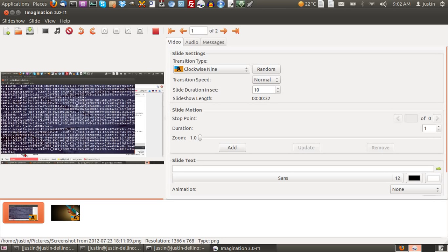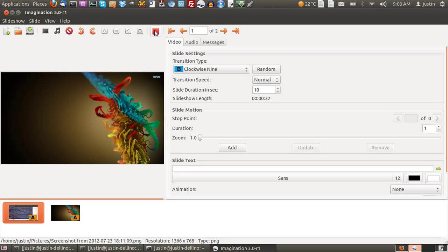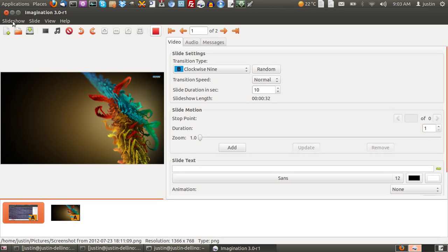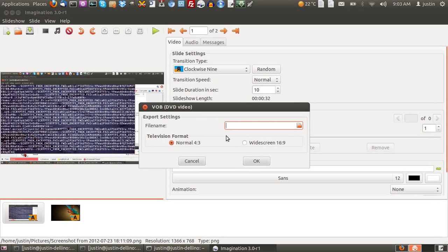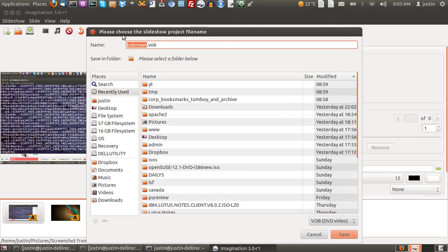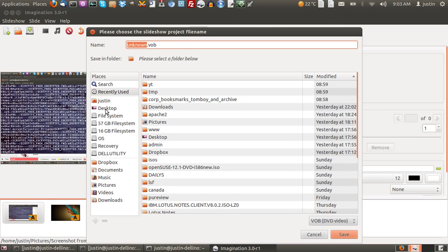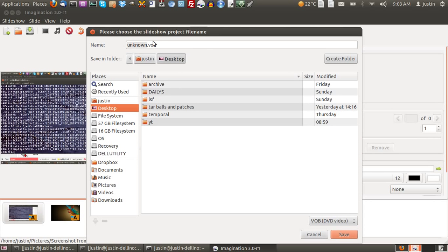Now from that point when you're all done, what you want to do is go to Slideshow. I can't do that because it's currently in play mode. I'll just stop that if I can. Now when you want to export it to a DVD, what you first have to do is go to Slideshow, Export, and then put it wherever you can.